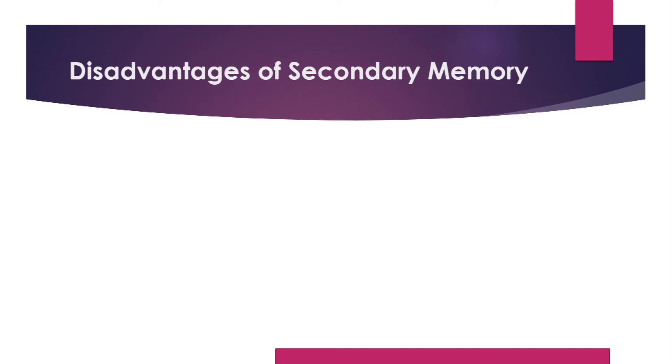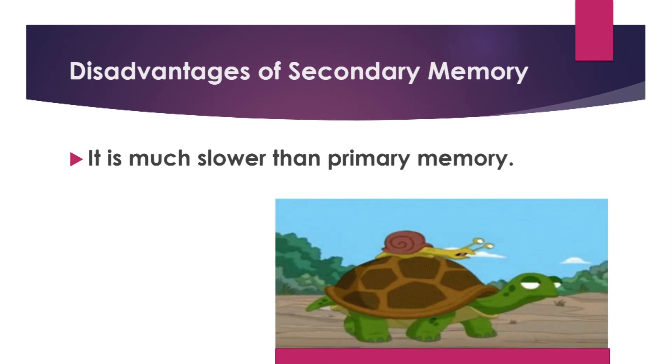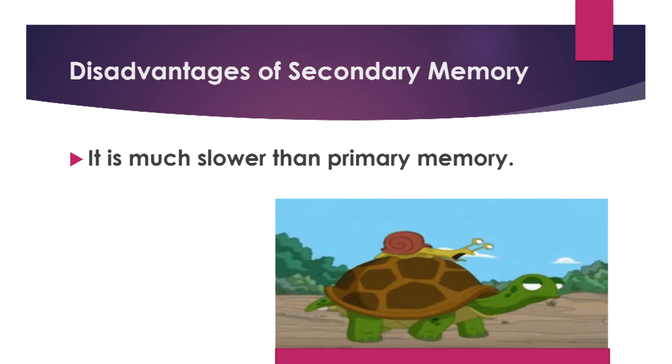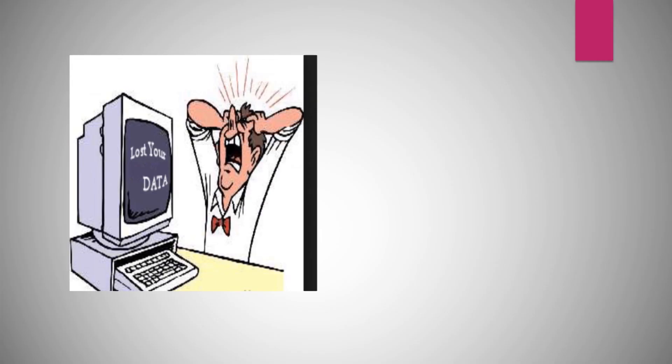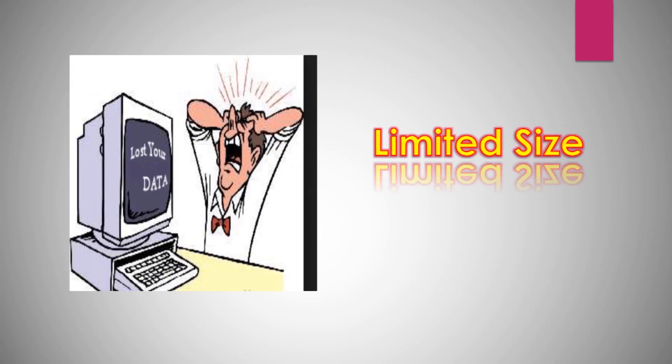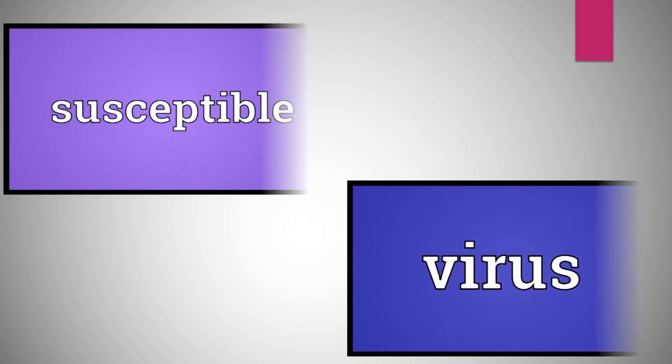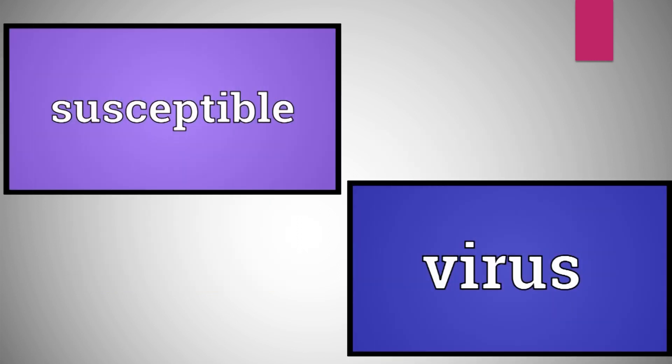Disadvantages of secondary memory include: It is much slower than primary memory. Data can be lost easily if it is not kept properly. It is limited in size. It is susceptible to viruses.